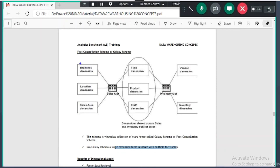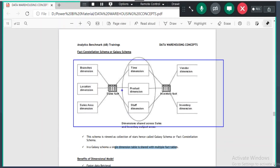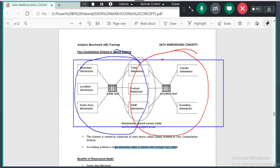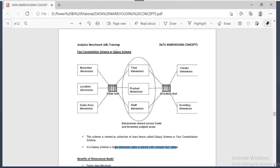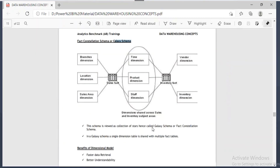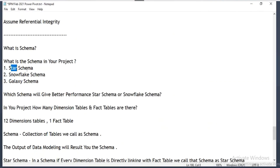When you build the galaxy schema, the schema will look complex. So these days instead of building galaxy schema, we go and build two star schemas separately — you can split it into two stars. Some people prefer to combine both and build a galaxy schema; it is not mandatory to go with two star schemas separately. When you see a schema like this we call it galaxy schema. Any questions about these three schemas — star schema, snowflake schema, and galaxy schema?